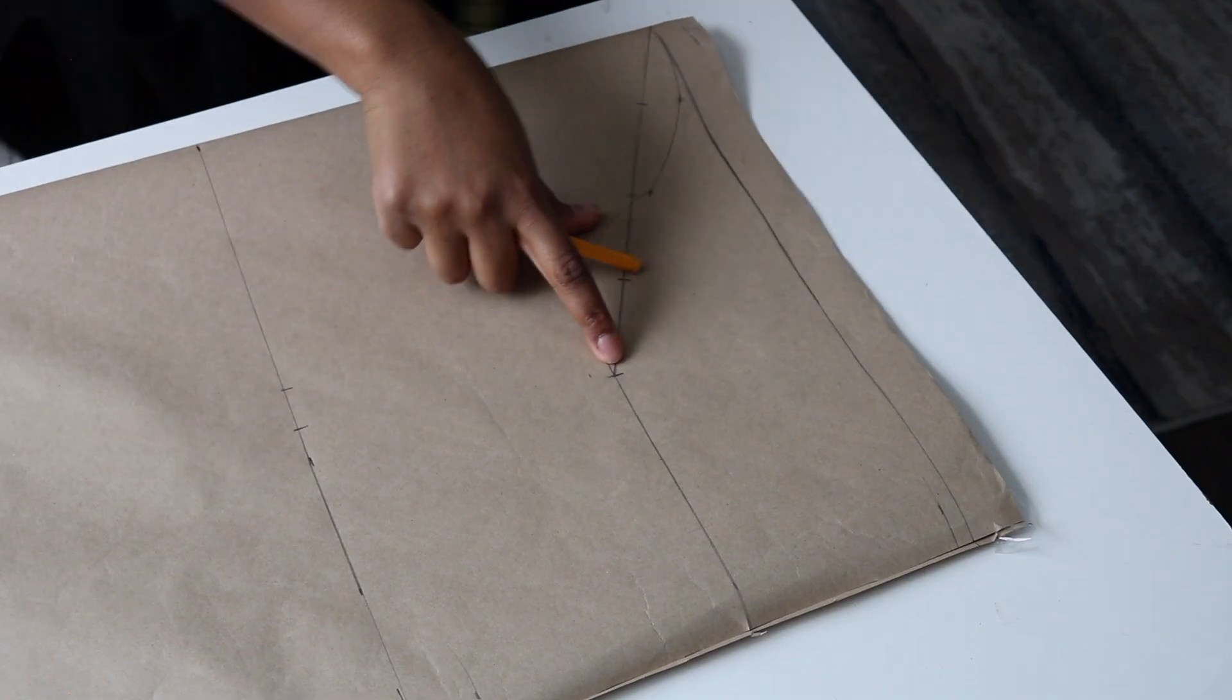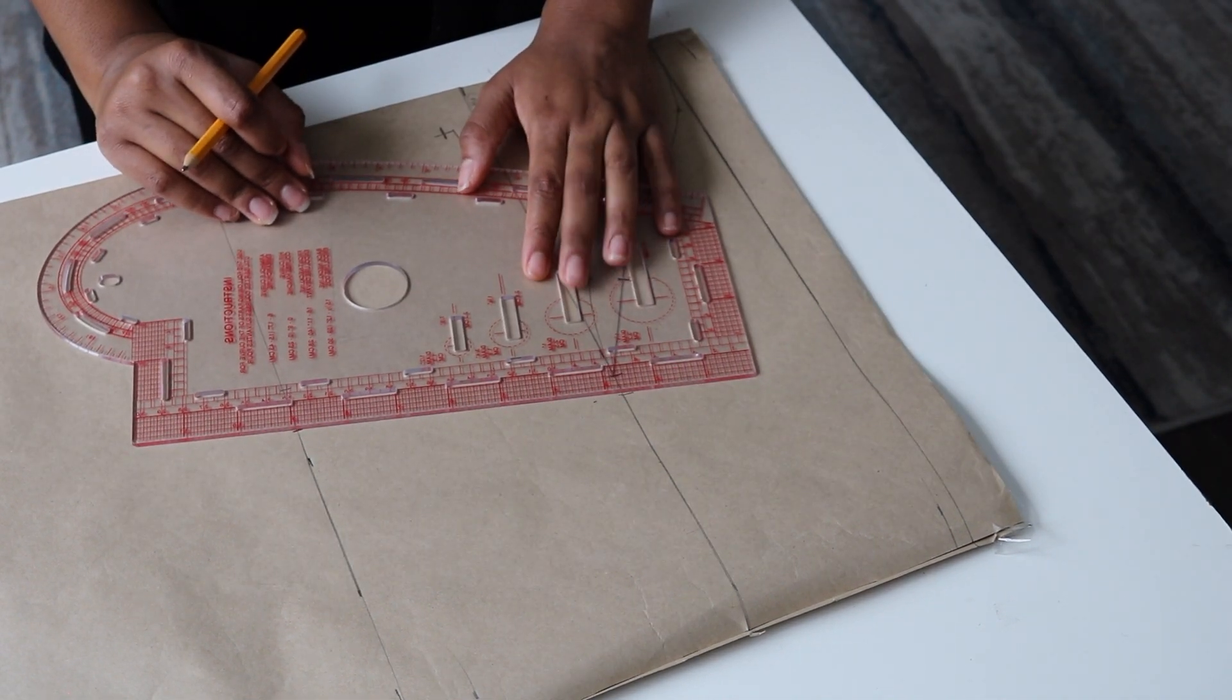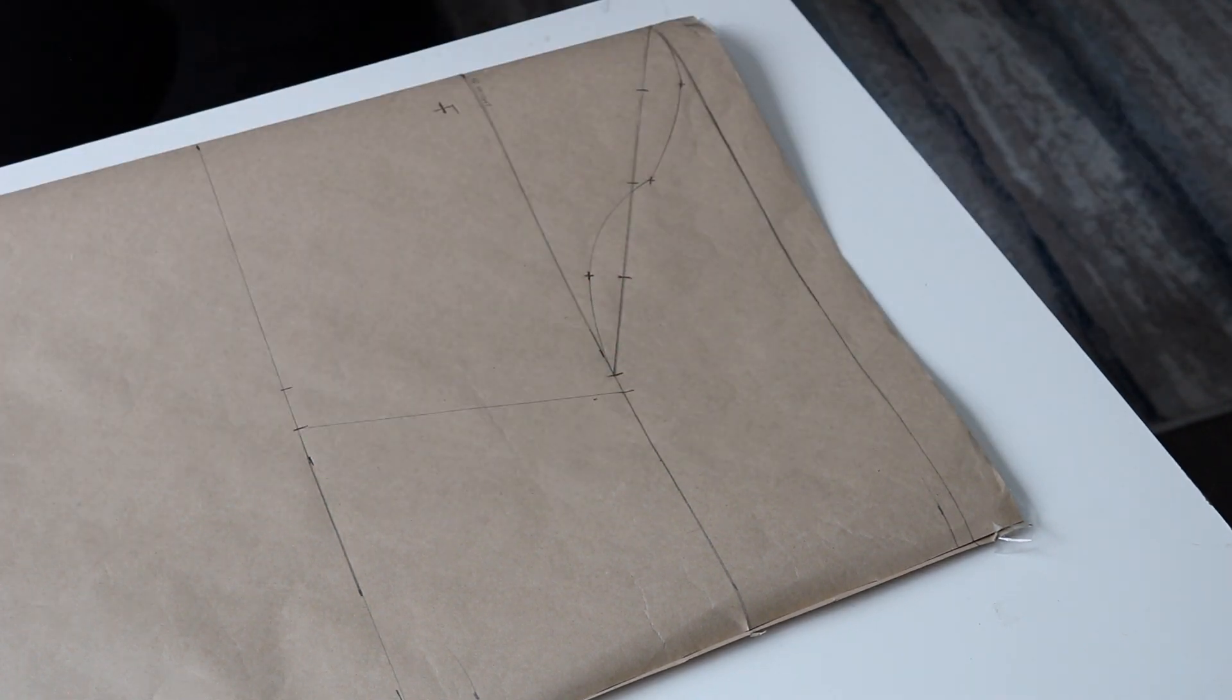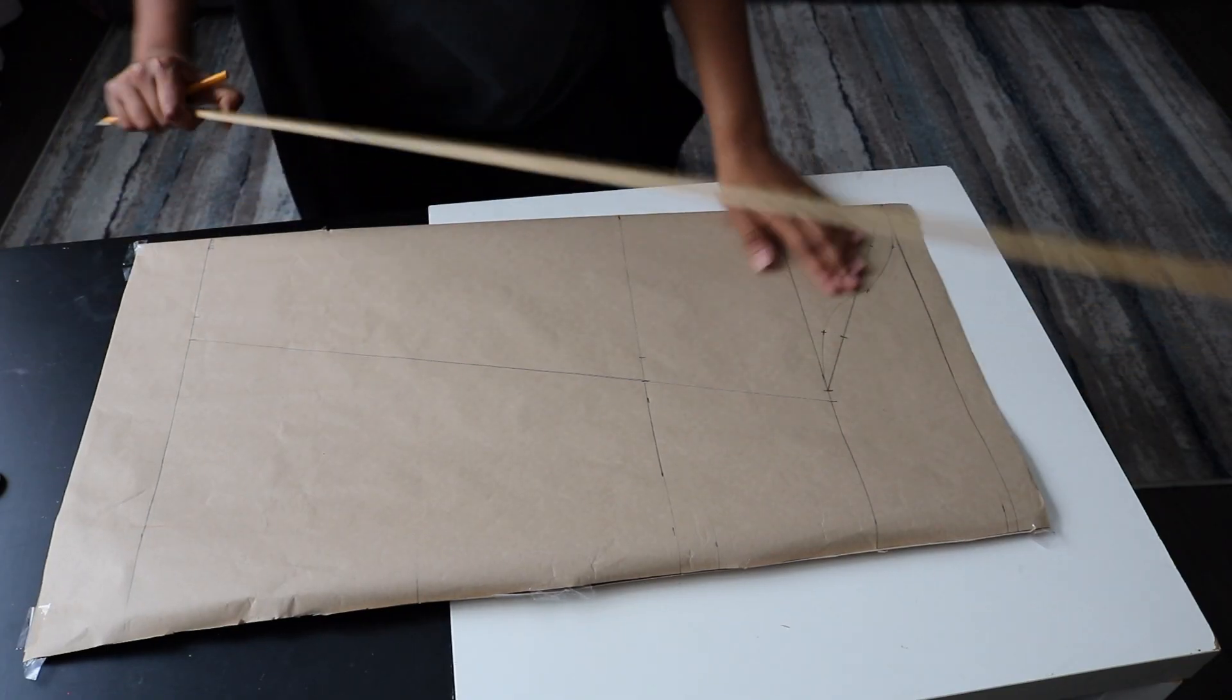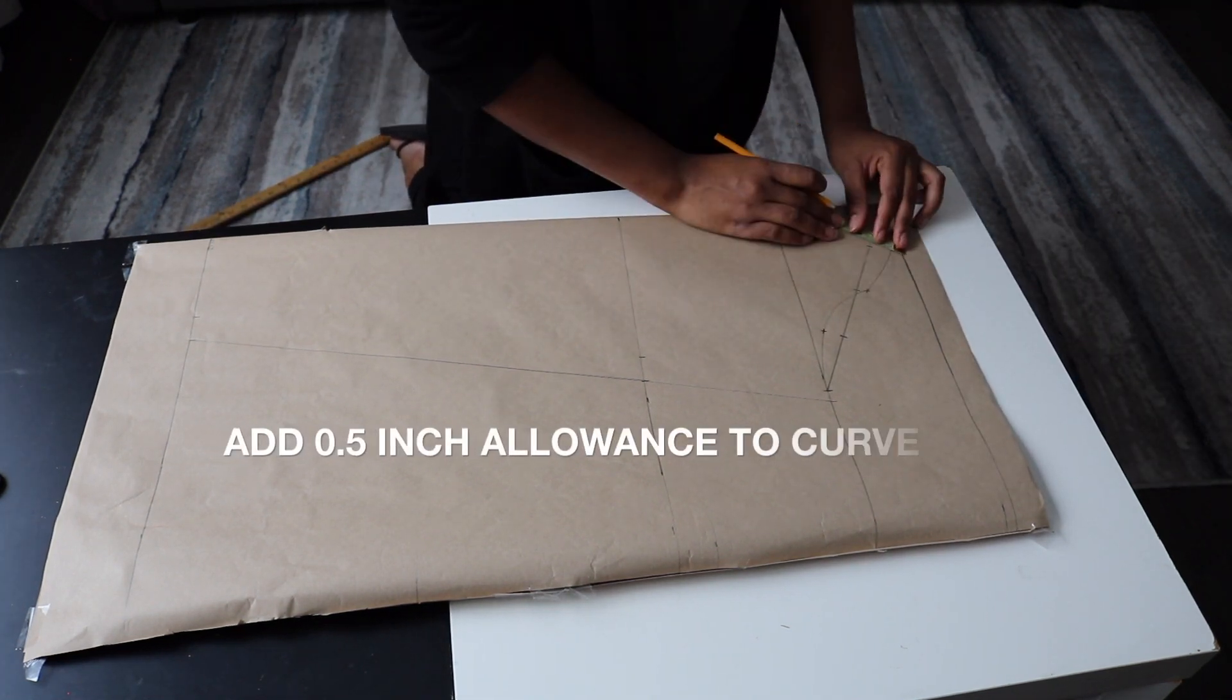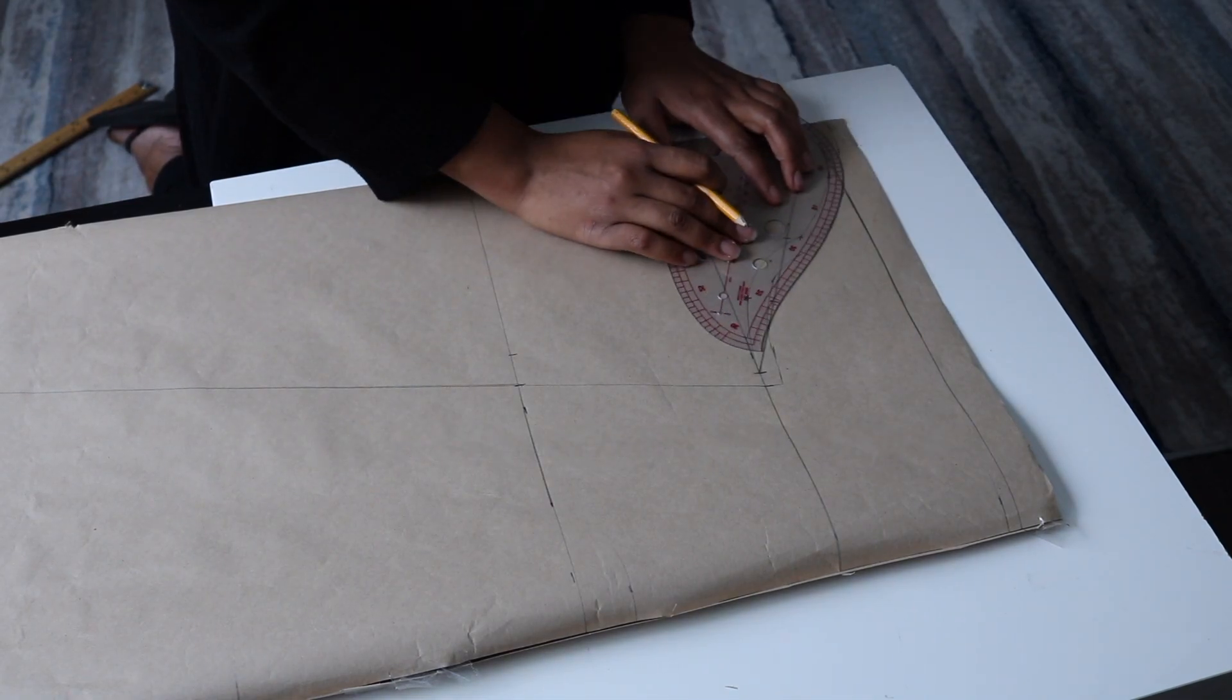At the top here, I'm adding 0.5 inch allowance, and then I'm connecting those three points with a straight line. Now I'm adding 0.5 inch allowance to my head curve. I'm going to do that for the front and for the back curve as well.